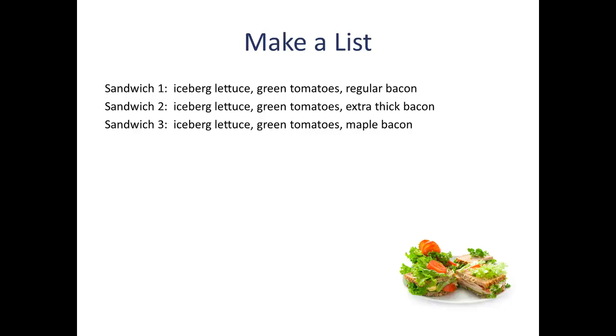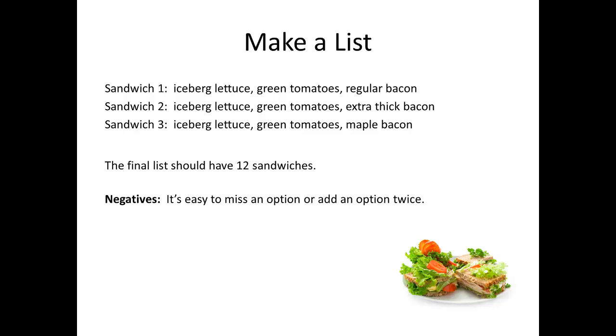Your final list should end up with 12 different sandwich combinations. Now, if your list doesn't have 12, then you stumbled on the biggest challenge that we have with making out a list. It's easy to either miss an option and undercount the total or include an option twice and overcount it.